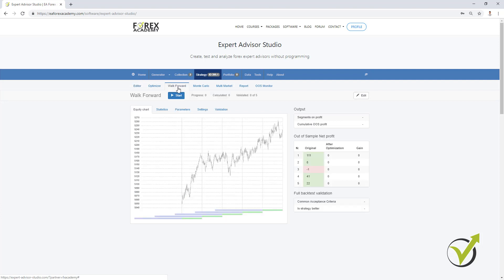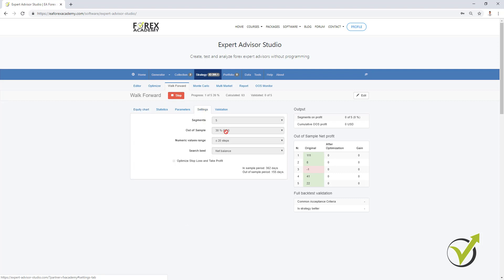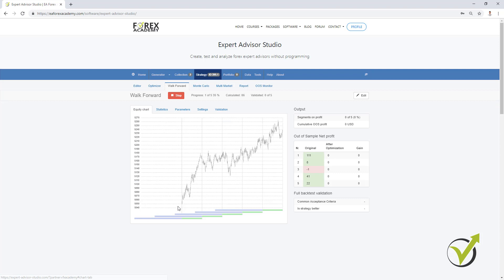As you know what the Walk Forward does, it divides the whole backtested period on different segments. By default it divides the period on 5 segments and if I click on start it starts to optimize the strategy for the 70% of the first period. This is if I have selected to use 30% out of sample. And then it will simulate trading for the rest 30% of the first segment.